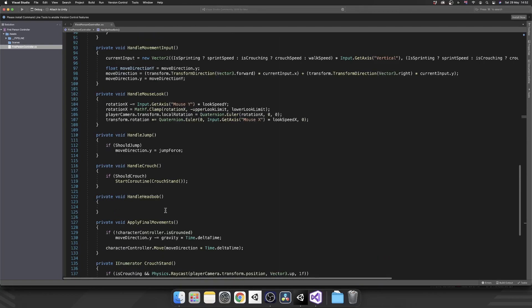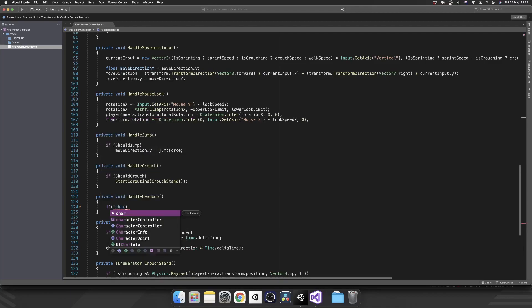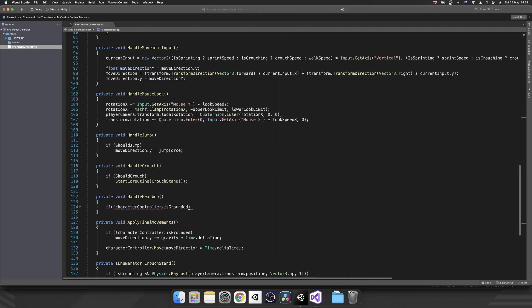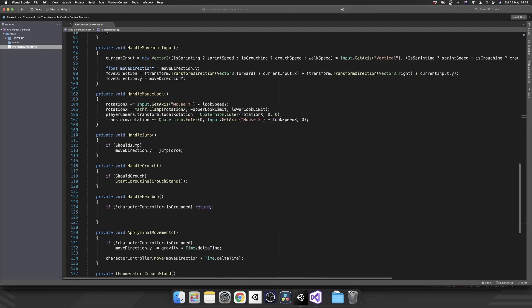Private void handle head bob. So what do we want to do inside handle head bob? Well the first thing we want to make sure is that we're actually grounded. Because if our player isn't grounded we shouldn't actually be doing any sort of head bob. In my opinion anyway. So I'm just going to do if character controller is not grounded, I'm just going to return out of this statement. Nice and simple.